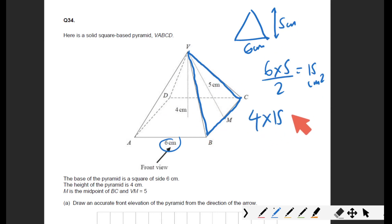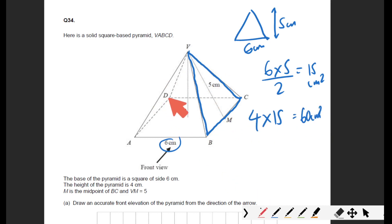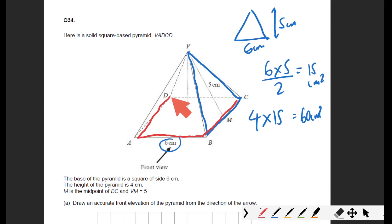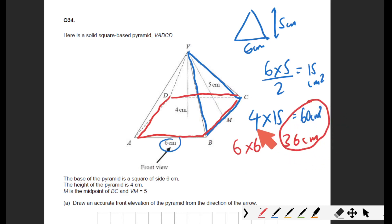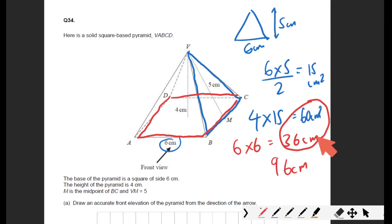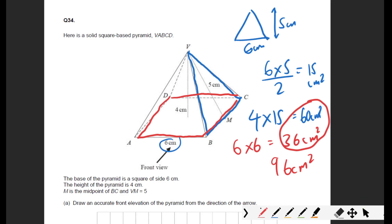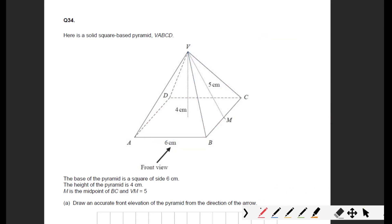There are four triangular faces, so that's four times 15, giving 60 centimeters squared. Then you've got the base, which is a square: six times six is 36 centimeters squared. The total surface area of all five faces is 96 centimeters squared.